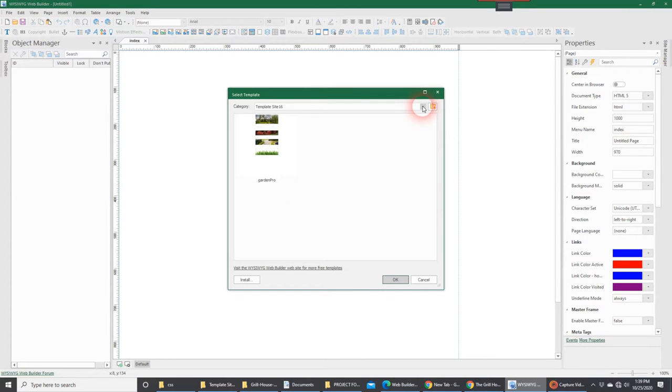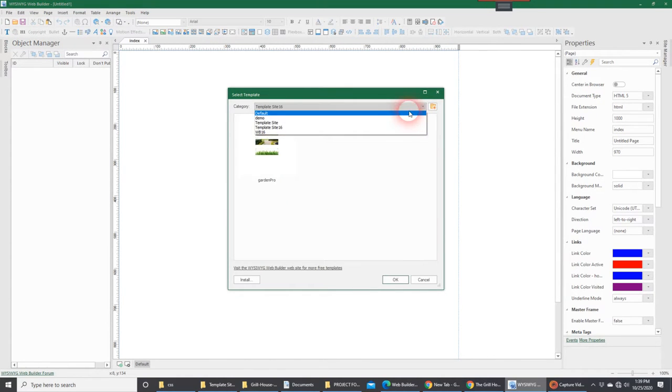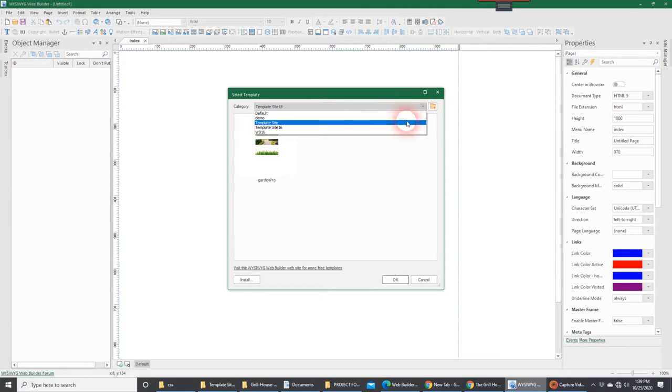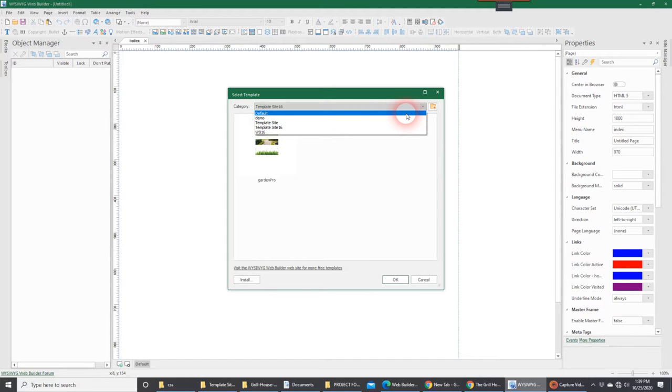Now, when you load this, up here at the top of the category, you may have one or more categories. As you can see here, I've got five different categories. It's up to you where you want to pick a category of where to save this template.